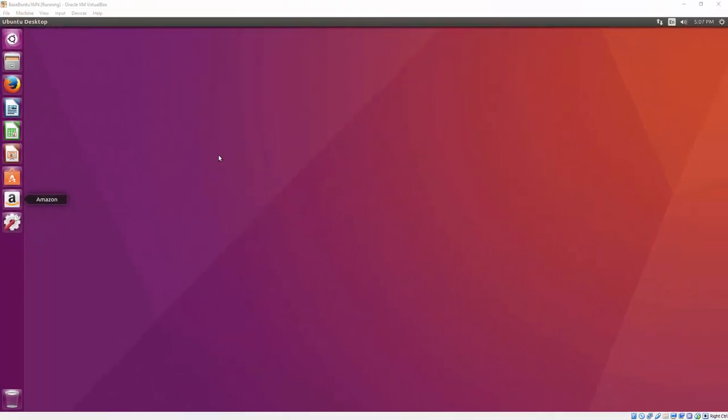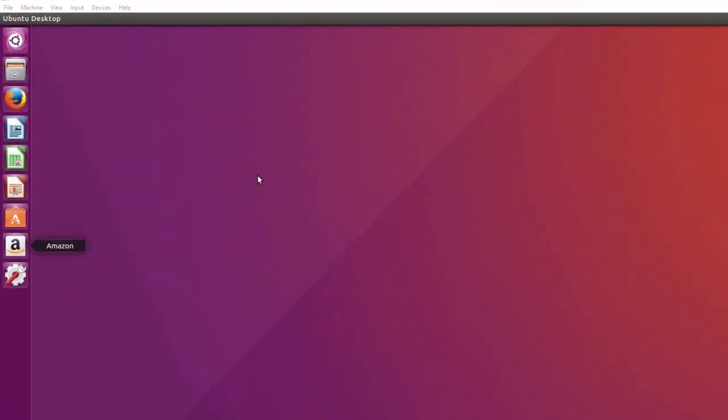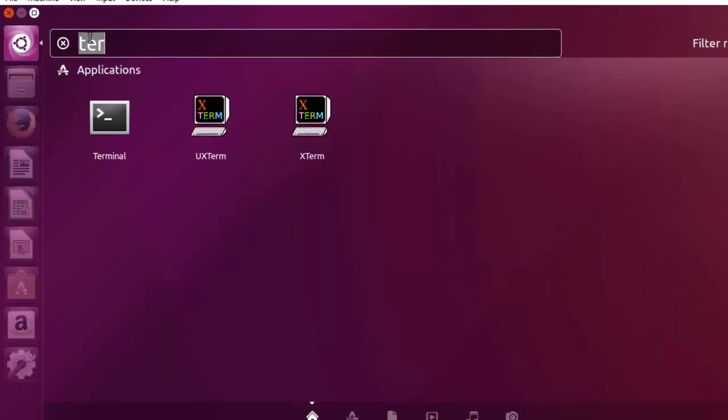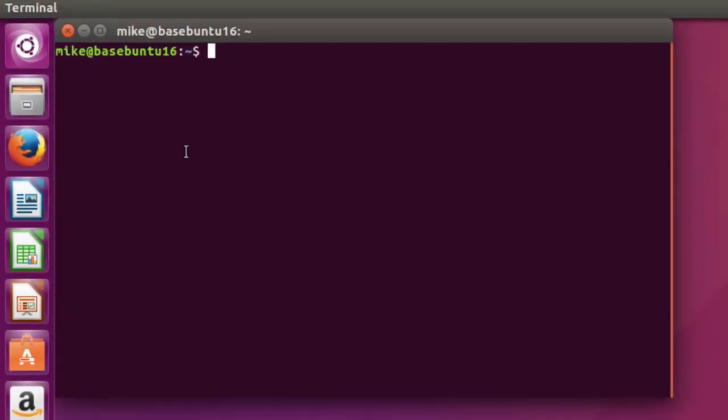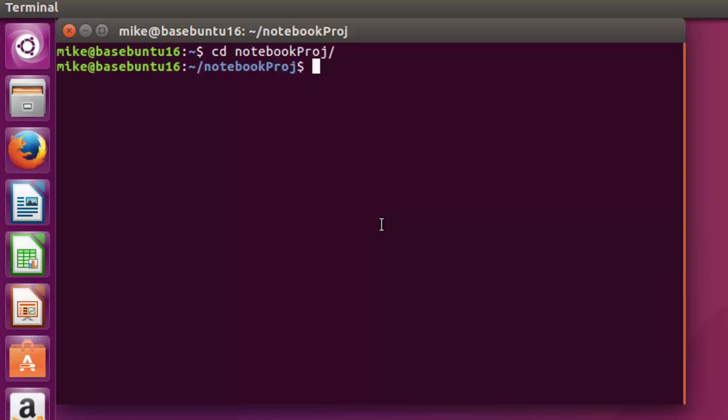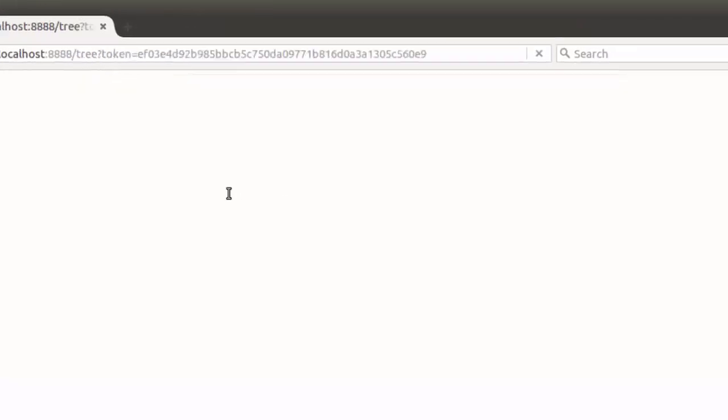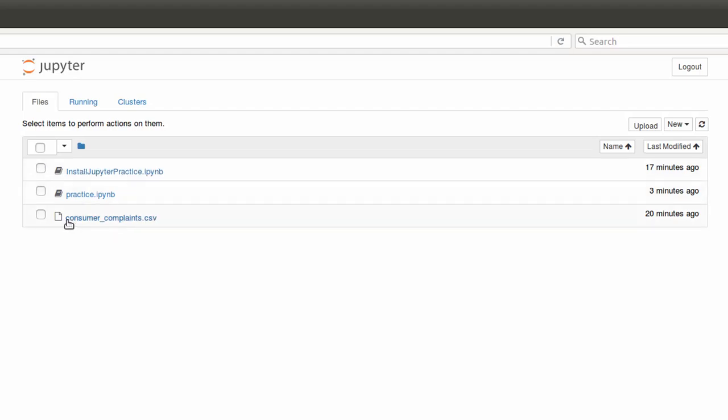Here I am back in my Ubuntu page and I'm going to go ahead and open up a terminal again. Type in terminal or you can hit control alt T. And if you recall, there's a notebook project. So we're going to cd into that I started before and then open up Jupyter notebook. And up comes Jupyter notebook. Now in this case, I've got two more files in that directory. I've got install Jupyter notebook practice and one called consumer complaints.